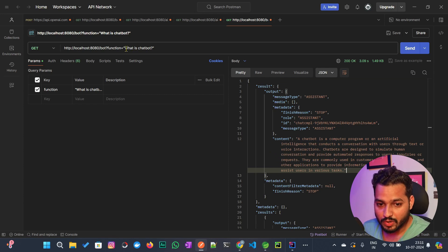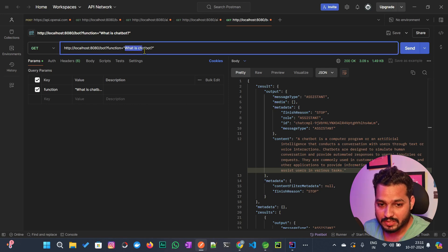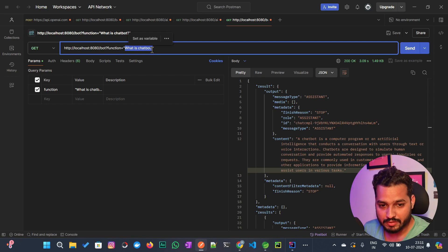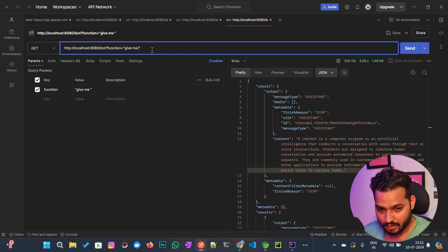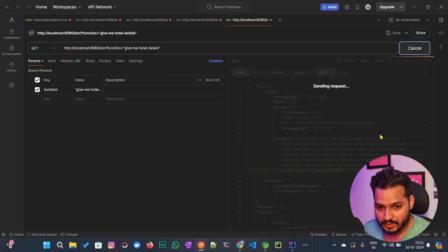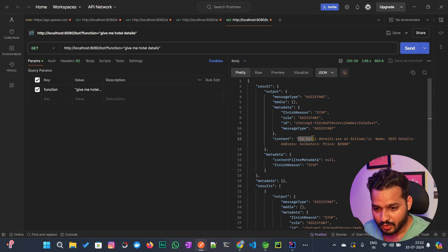The query 'what is chatbot' returns a response from the AI model. Now if we search 'give me hotel details', you can see the content contains hotel details: name Ibis Hotel, address Kolkata, price 3000. The function was called and the AI model returned the data from our HotelFunction.